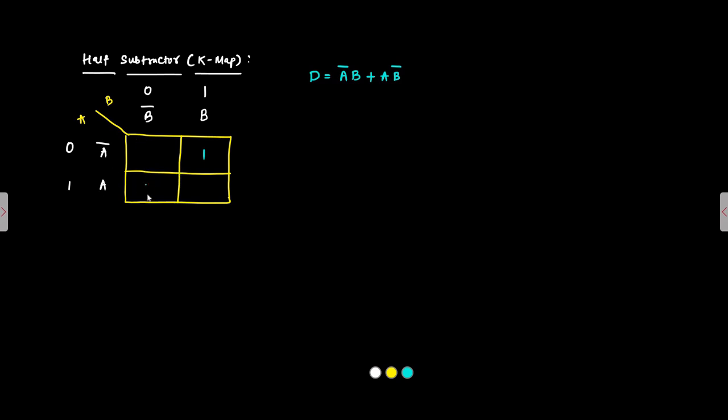Now here there is no possibility of any pair formation. Because we cannot form pairs with cells which are across each other. Only adjacent cells can be combined to form pairs, quads, octets. We cannot cross formation. This diagonal formation is not allowed. So this will be single variable groupings. This is A bar, B or A, B bar for the difference.